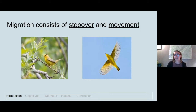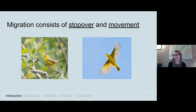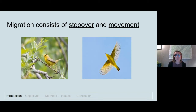Migration consists of two parts: stopover and movement. Because these birds fly over such large distances to reach their breeding and wintering grounds, they're required to stop along the way to rest and replenish their fat reserves at what are called stopover sites. The largest amount of energy a bird expends during migration occurs not in flight, but actually at stopover, where they balance the risks of encountering predators while scouting unfamiliar territories and moving around to find suitable resources.